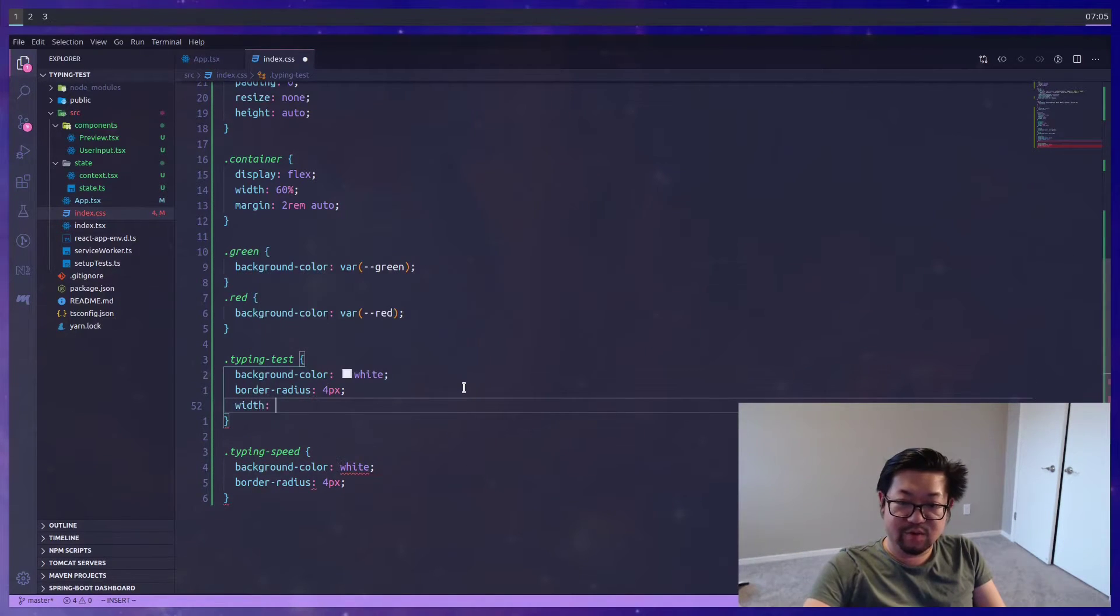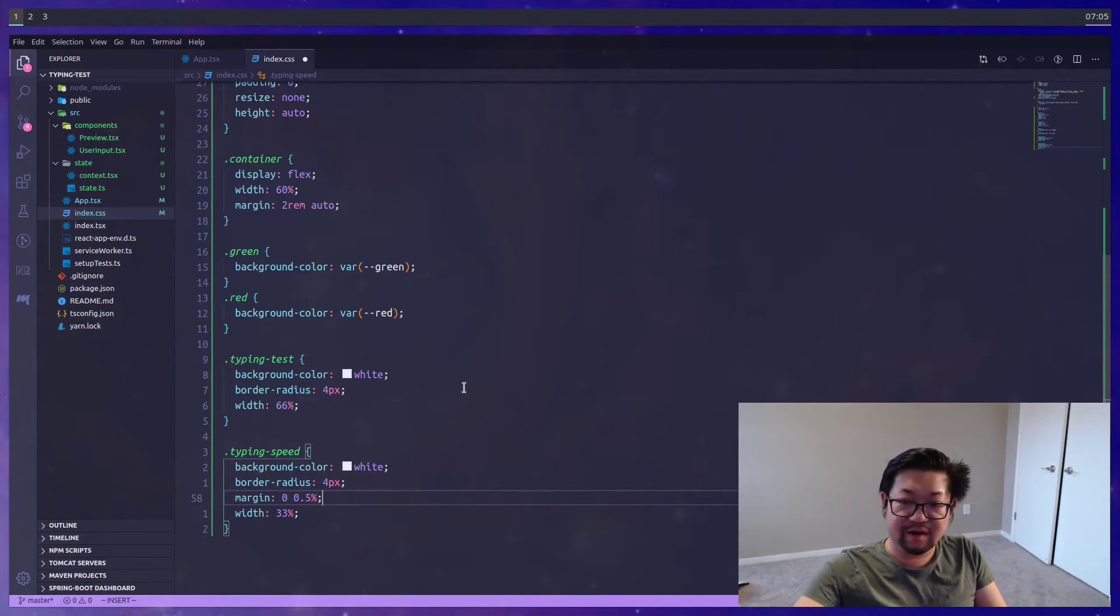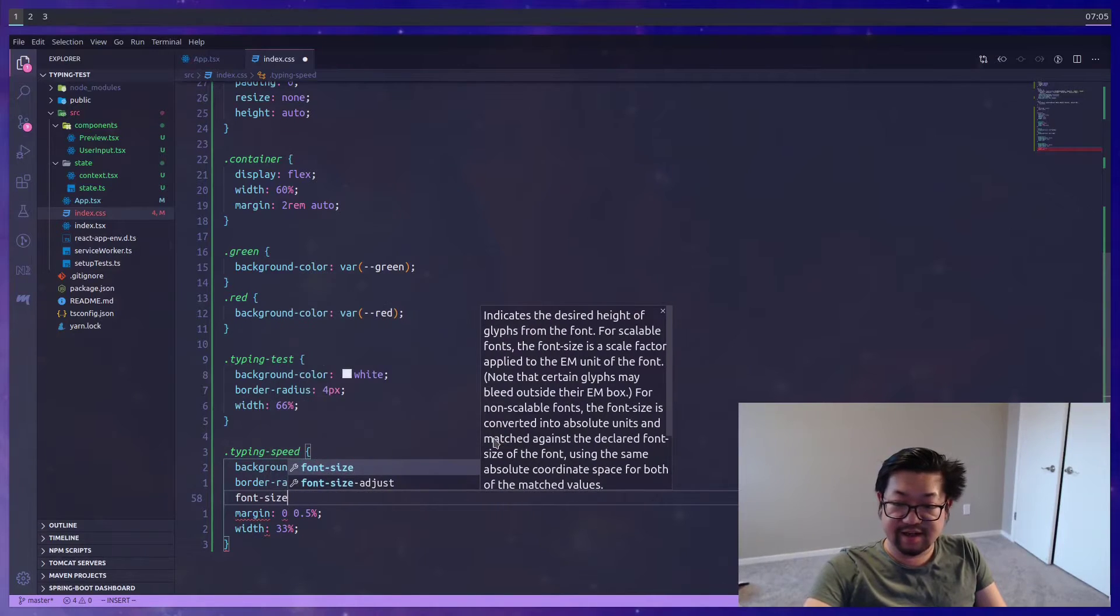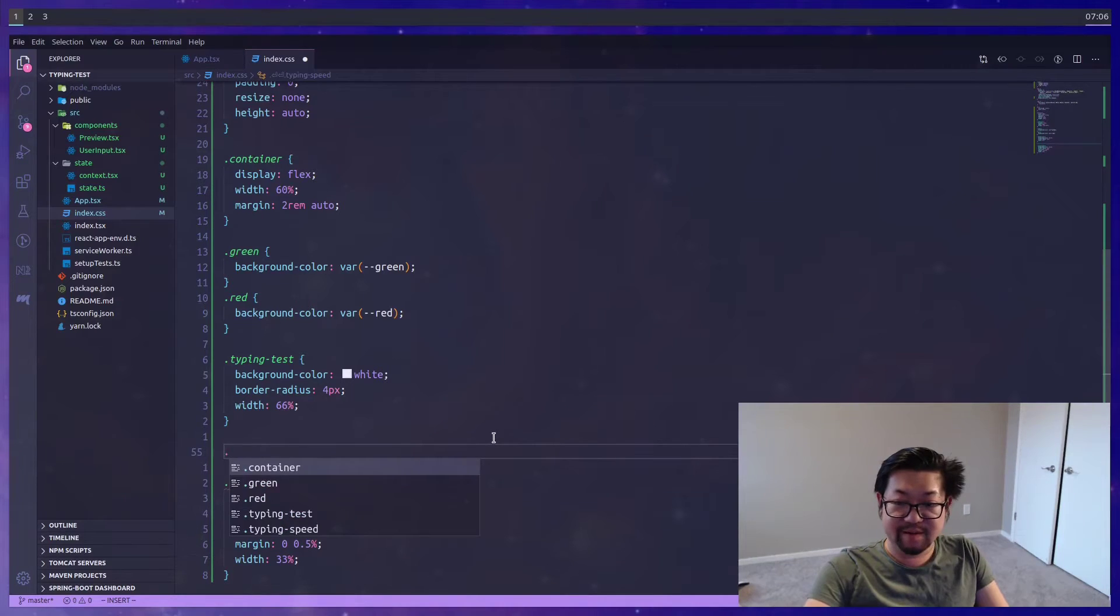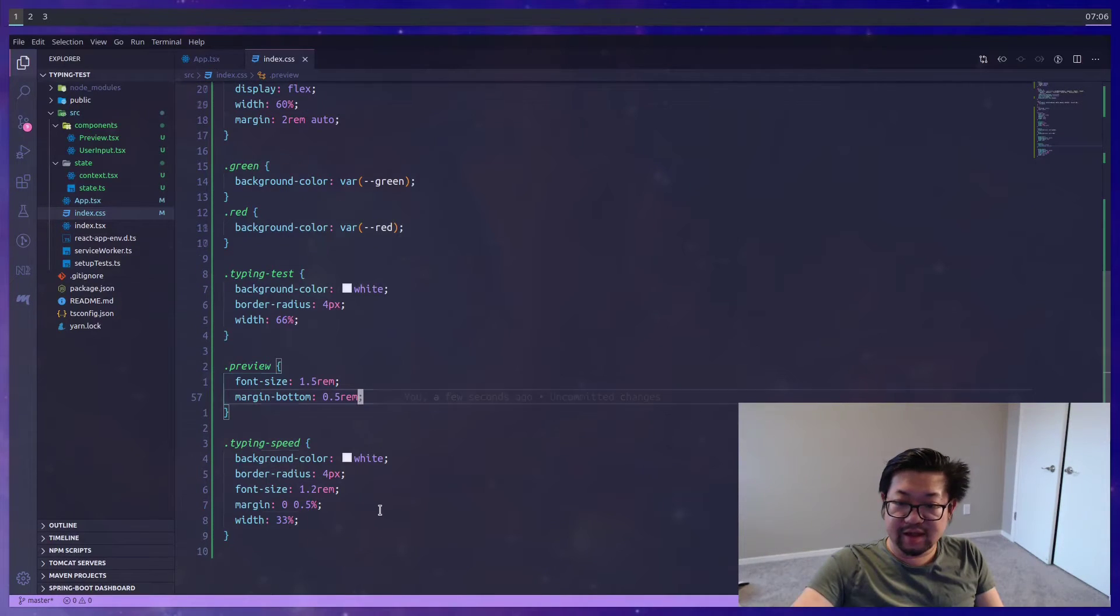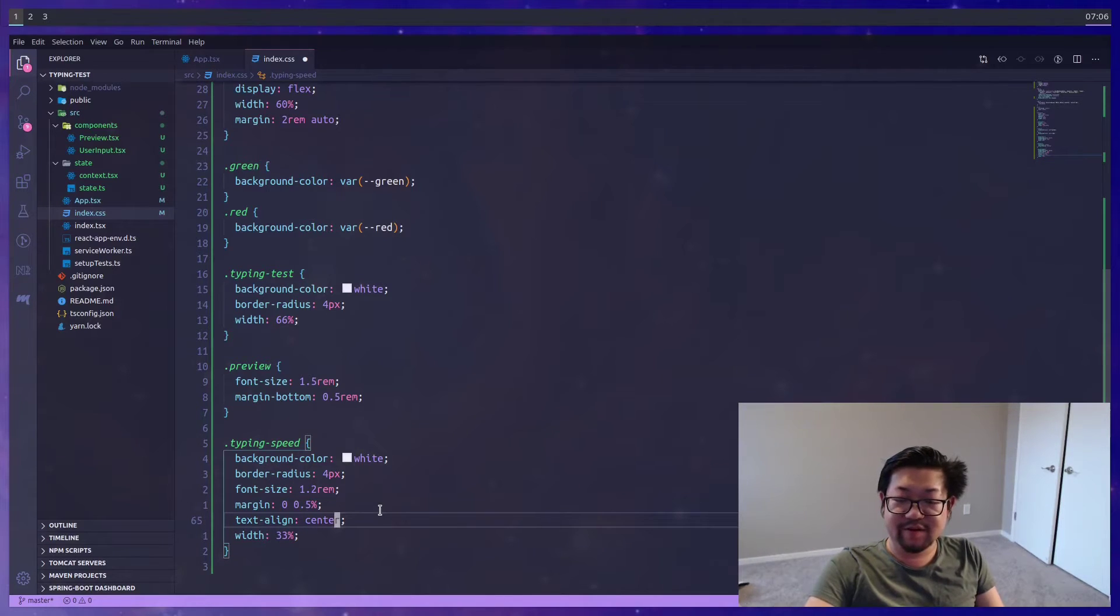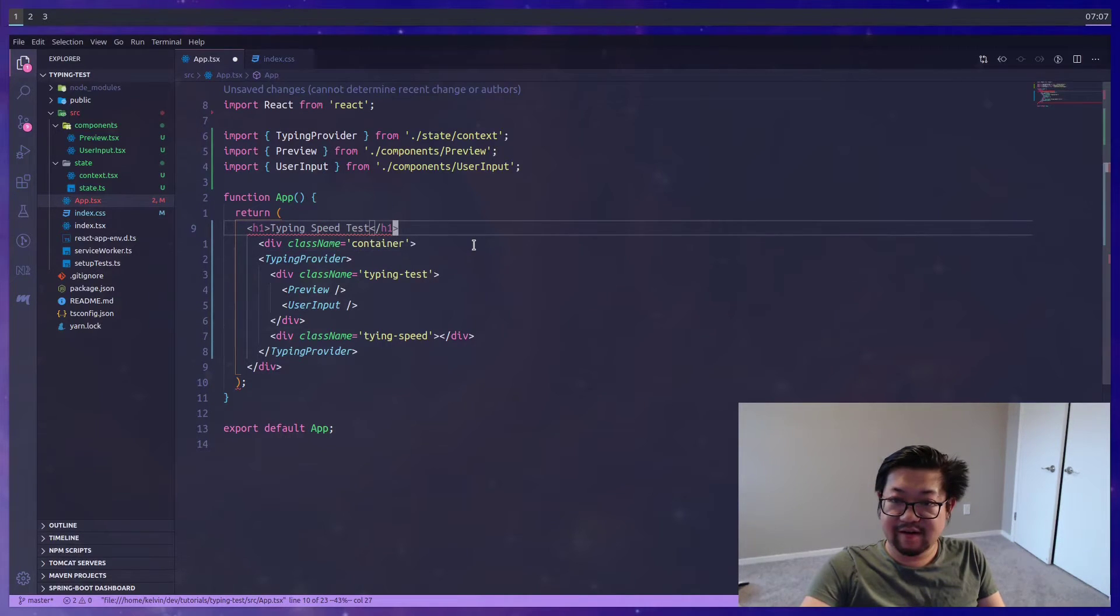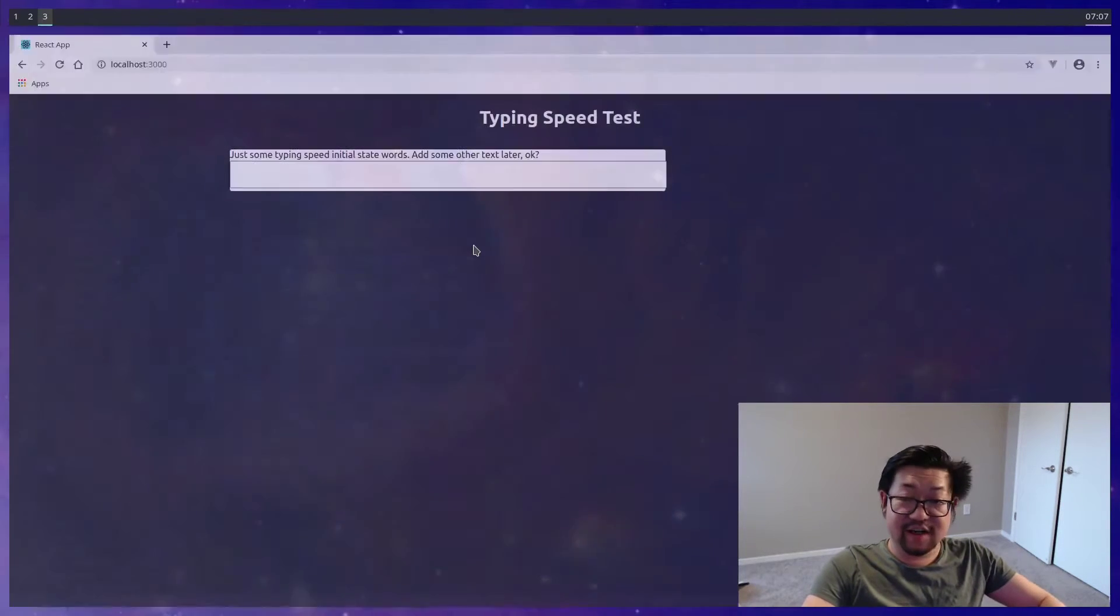Okay, and I'm going to remove the background color from the container. And instead, I'll have the background color on both typing test and typing speed. Let's also make both of them rounded with a border radius of 4 pixels. And for typing test, I'm going to do width of 66%. And typing speed will be the remaining 33% where it'll have a 0.5% margin for the remaining space. And let's just give this font size of 1.2 rem here. I think I'll also want to add a class for preview and give it the size of 1.5 rem and have a little bit of bottom margin. And then the last thing is going to be text align center on the typing speed component.